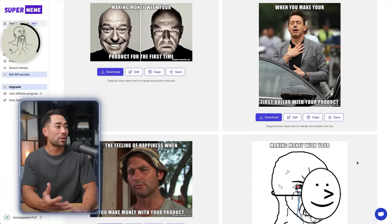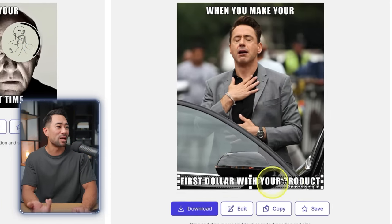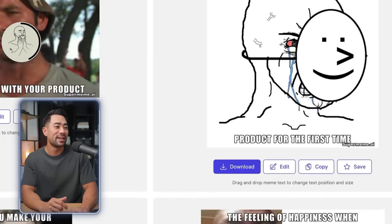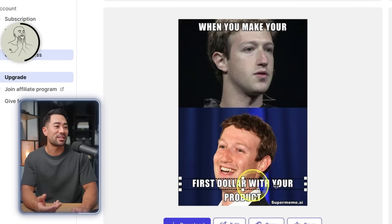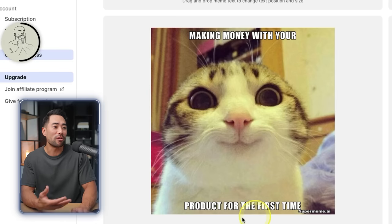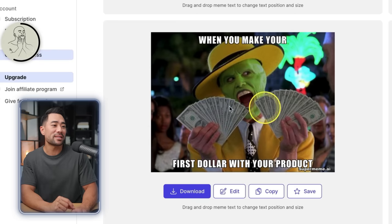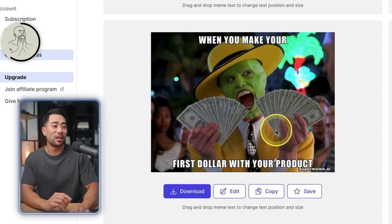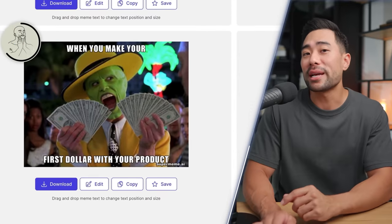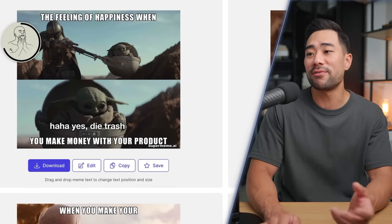Check this out — it's come up with some fun memes we could potentially use, like this one here: when you make your first dollar with your product, it's kind of like he's relieved. Here's one of Mark Zuckerberg, one of a happy cat, and one of Jim Carrey from The Mask. Not all of the memes will make sense, but it's just a matter of browsing and seeing which one best fits.